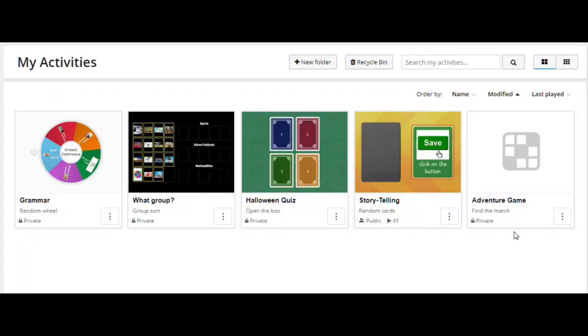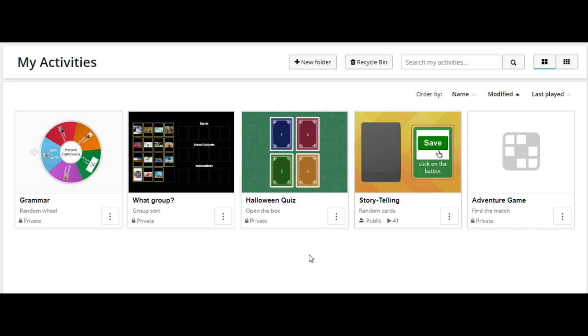What I've just played is Find the Match, but there are also other types of games: Random cards, Open the Box, Group Sort, Random Wheel and many others. I will tell you how to use them a little bit later after we create our new game.